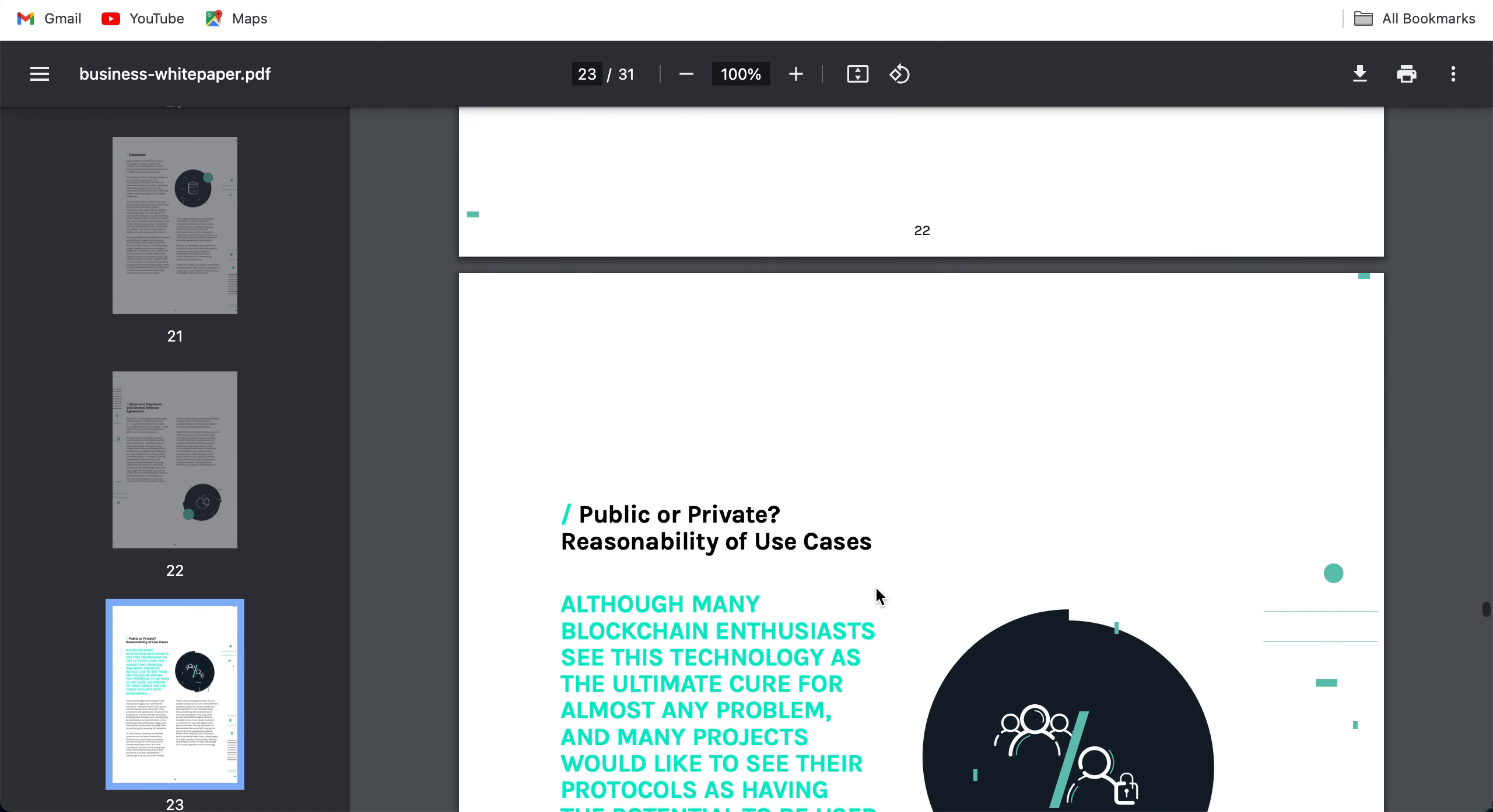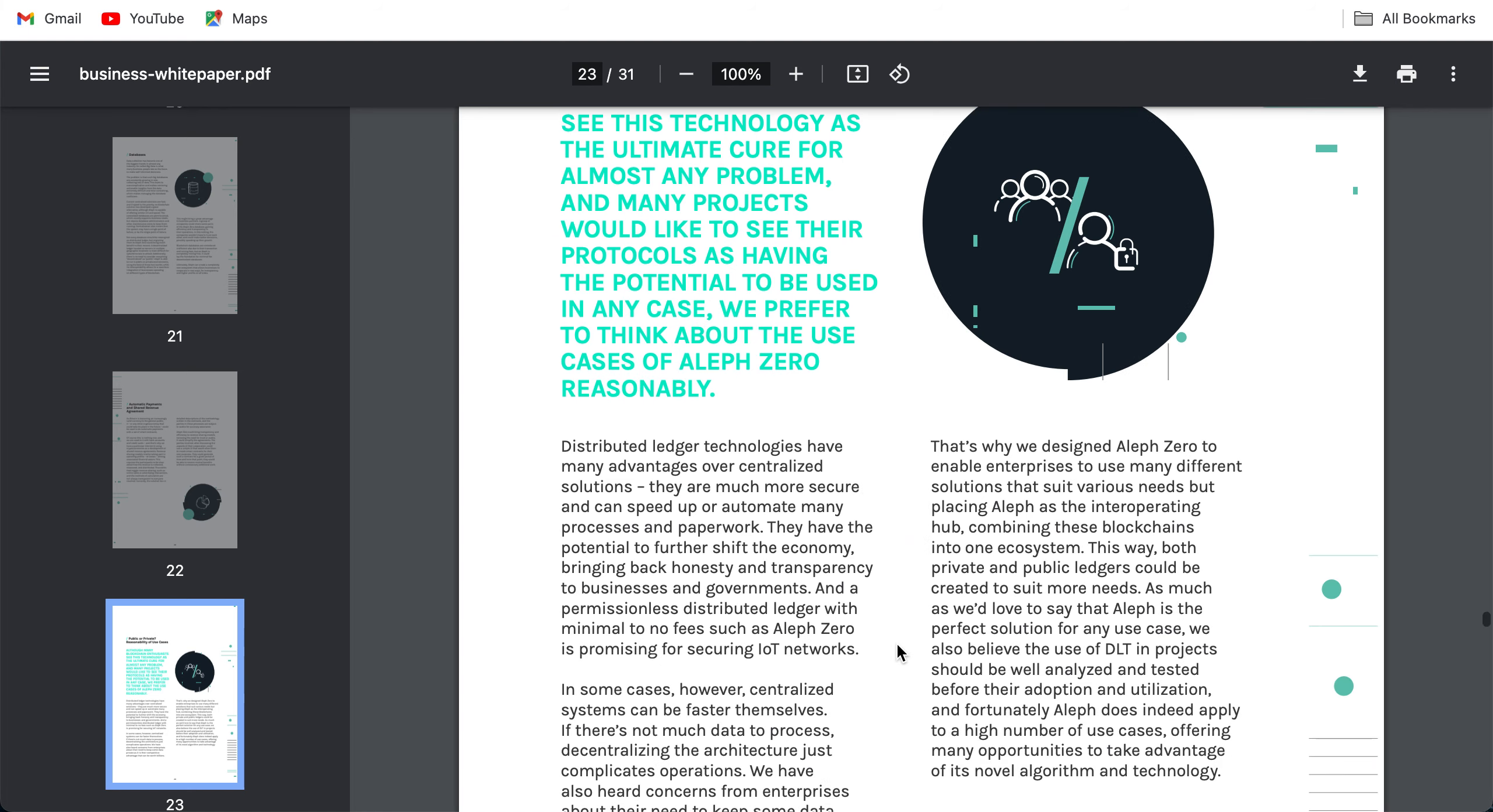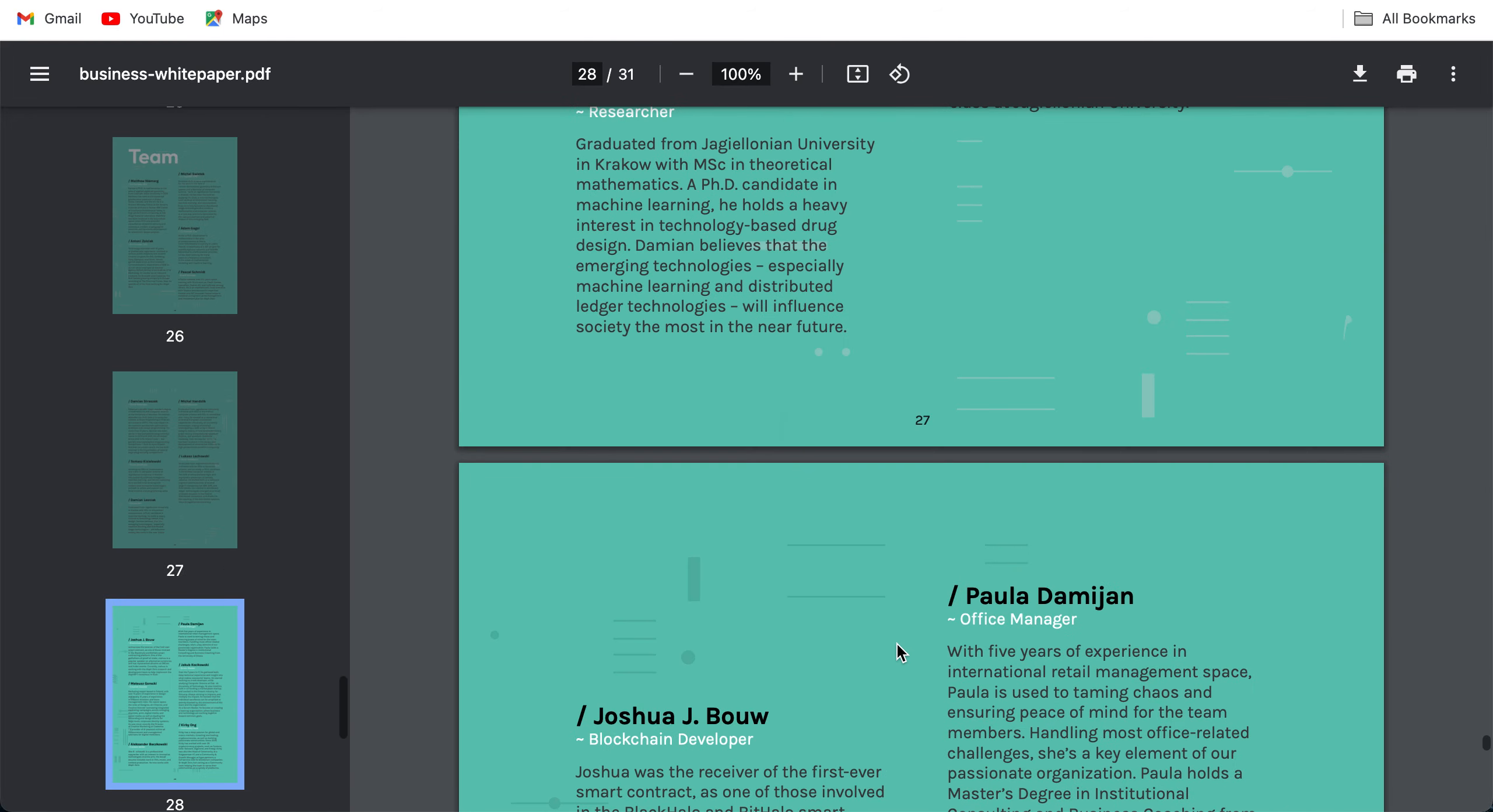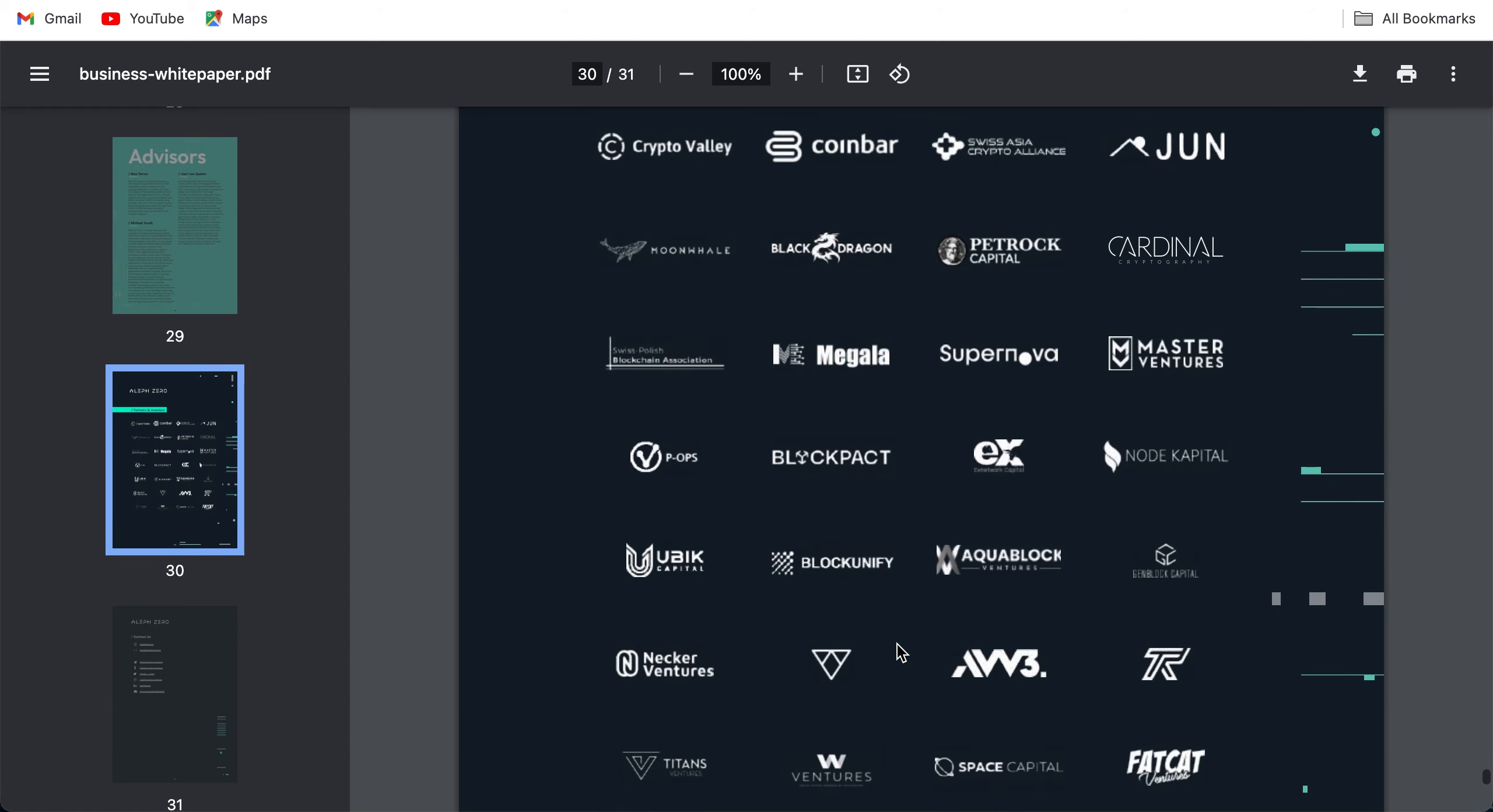Public or private responsibility of use cases: although many blockchain enthusiasts see this technology as the ultimate cure for almost any problem and many would like to see their protocols having the potential to be used in any case, we prefer to think about the use cases of Aleph Zero reasonably. Check this out, this is a 31-page white paper as well. We skimmed through it; if you're interested you can deep dive as well.